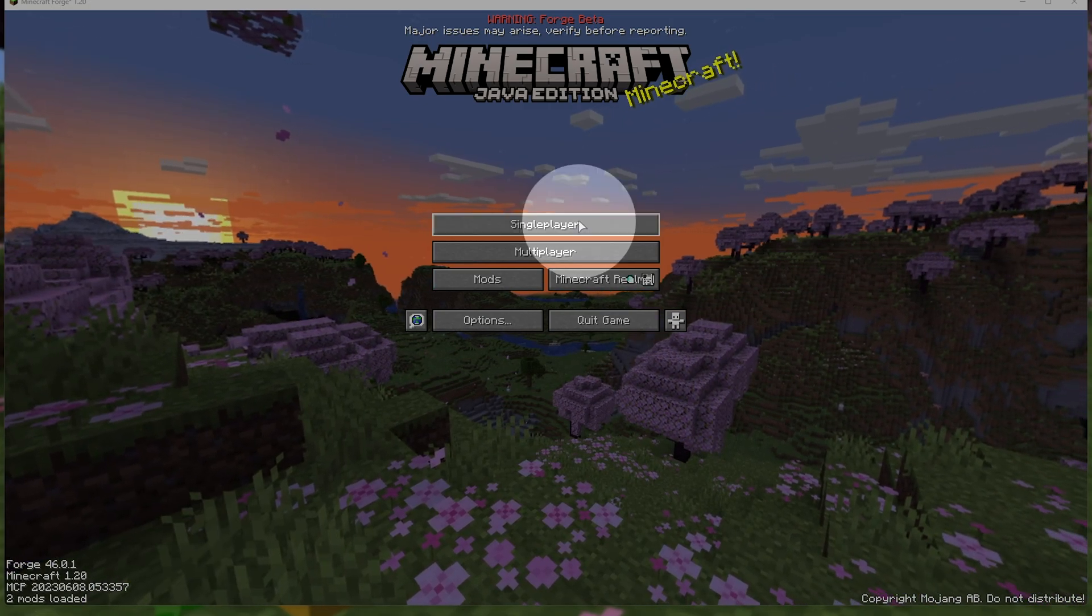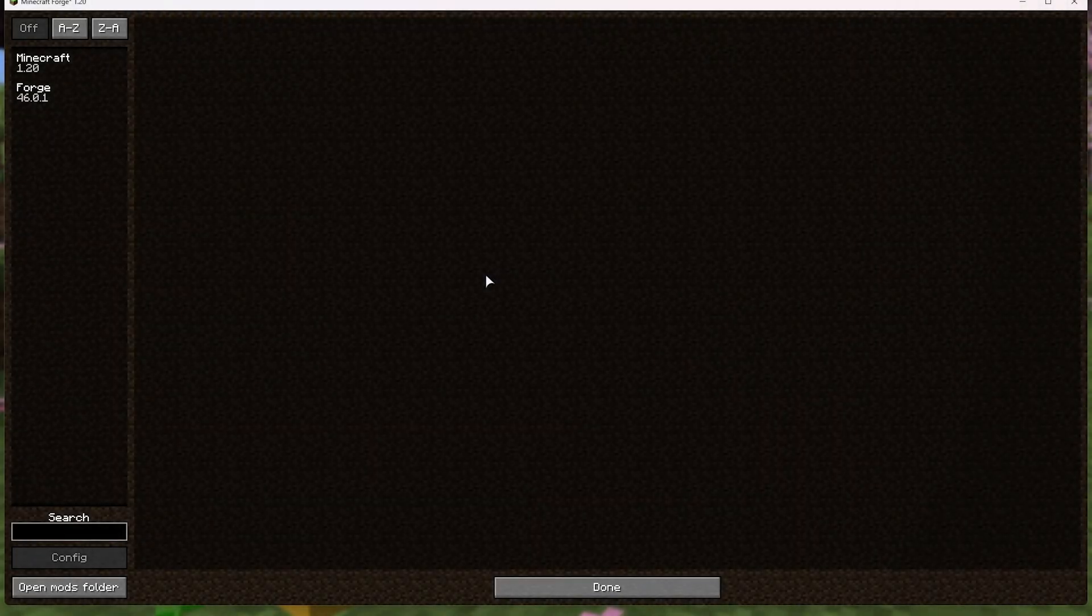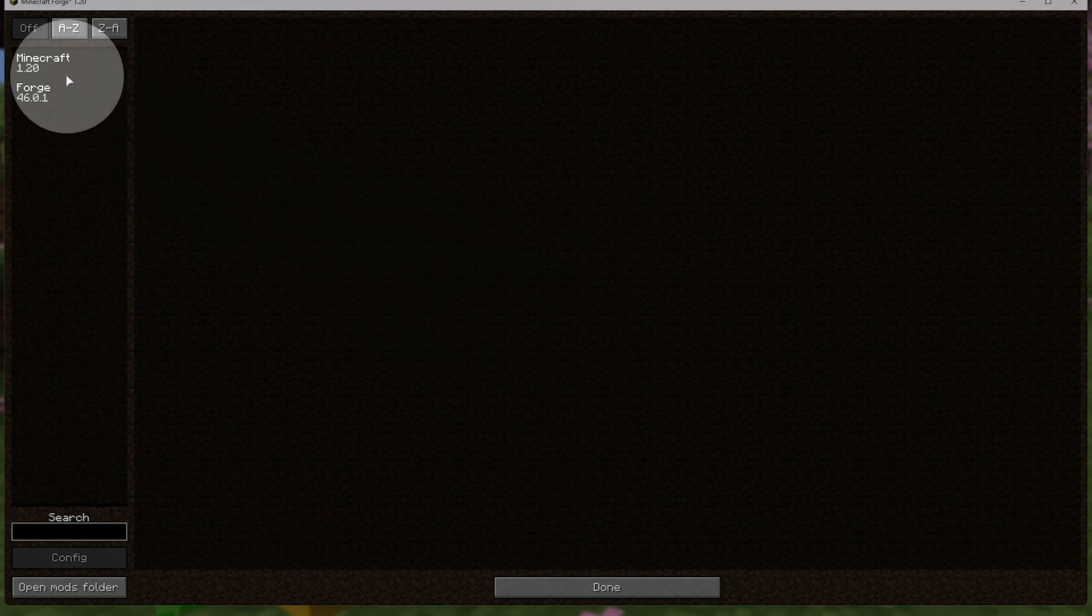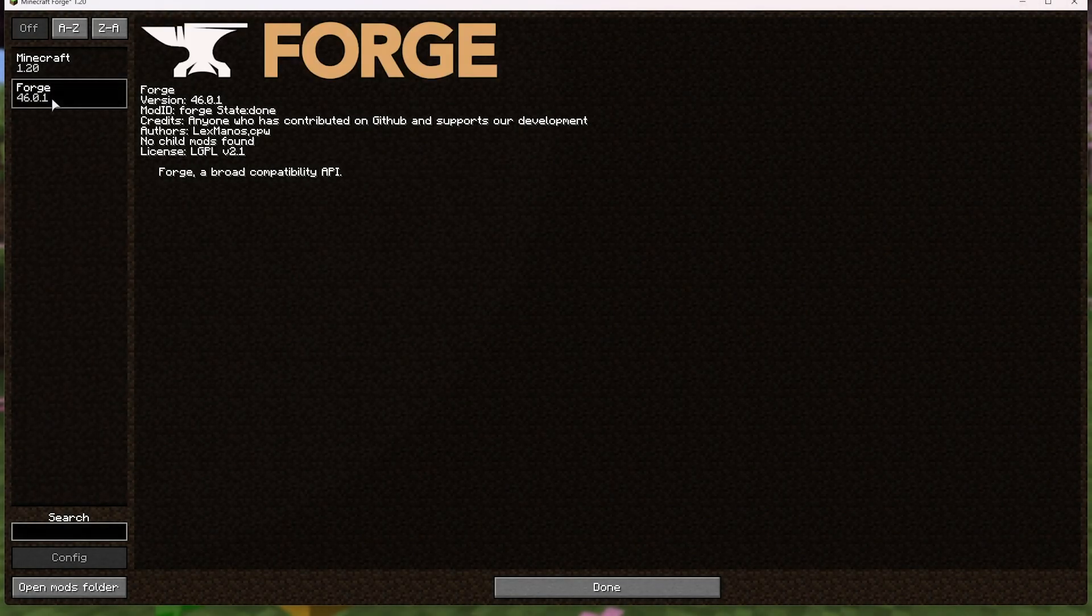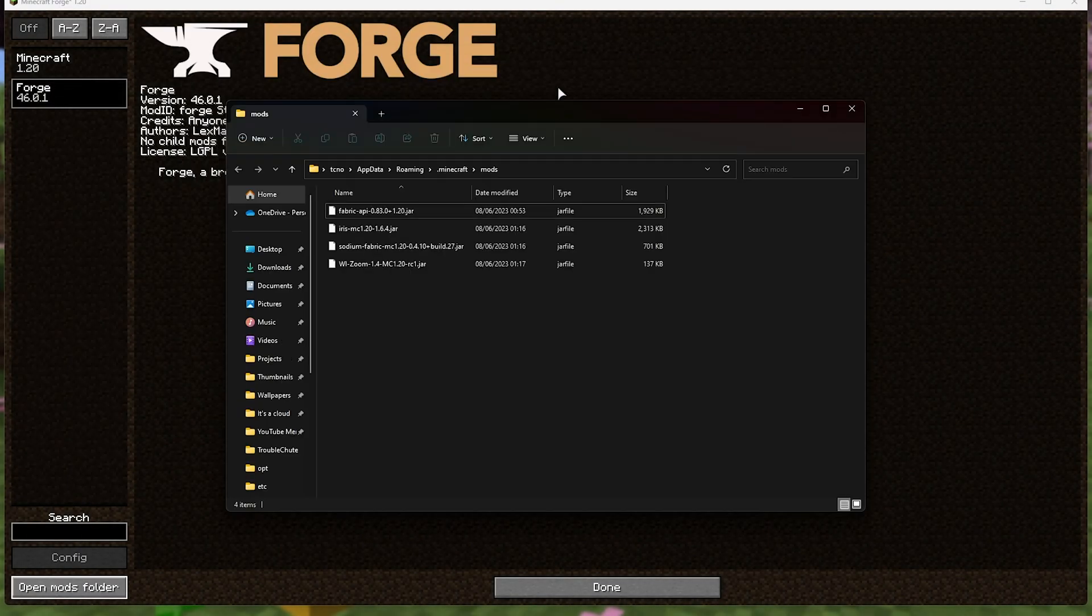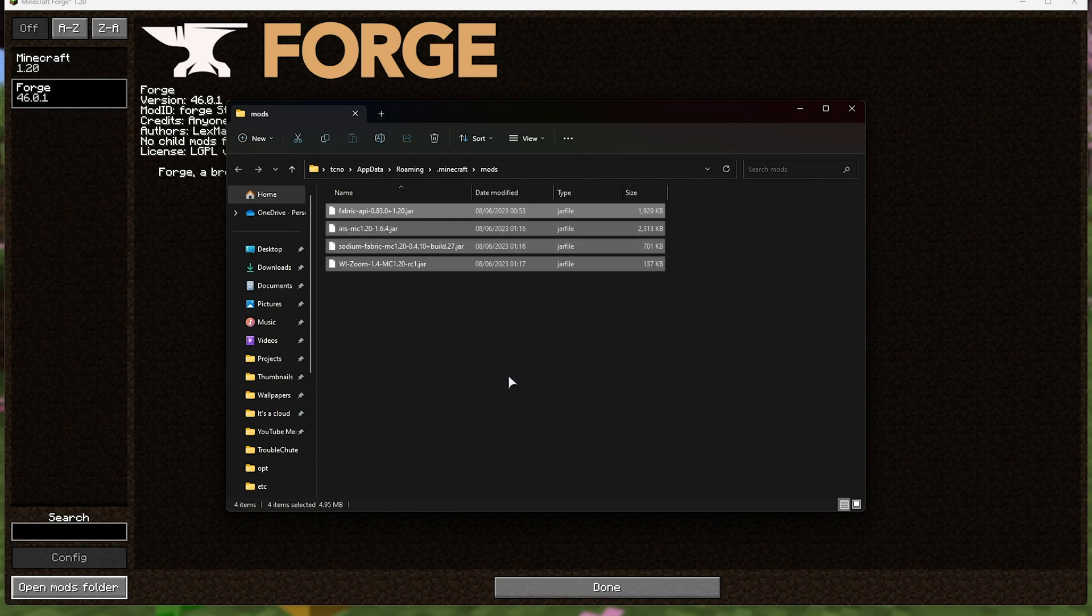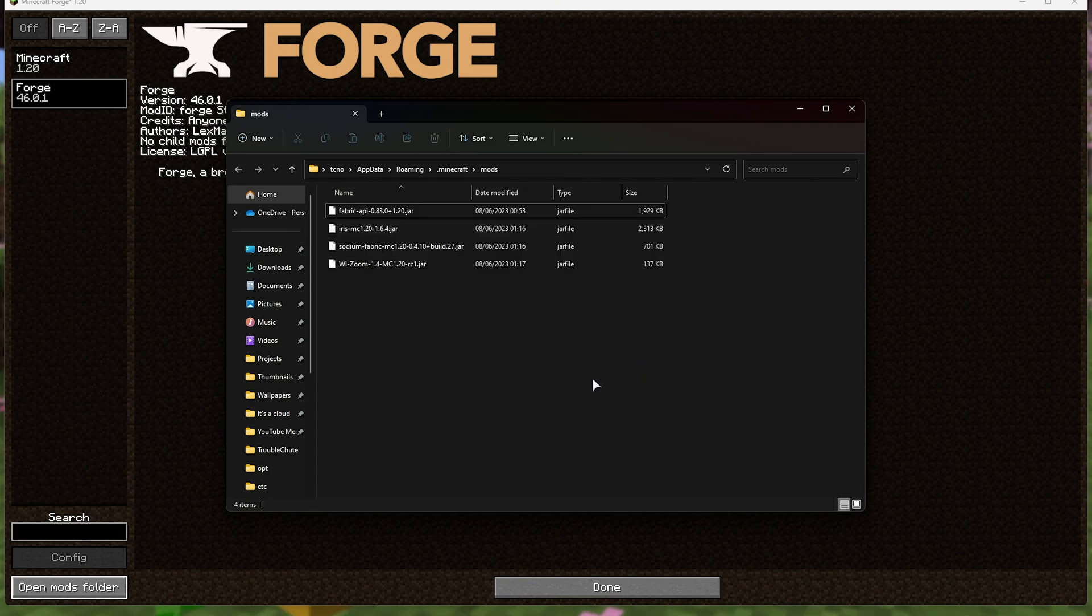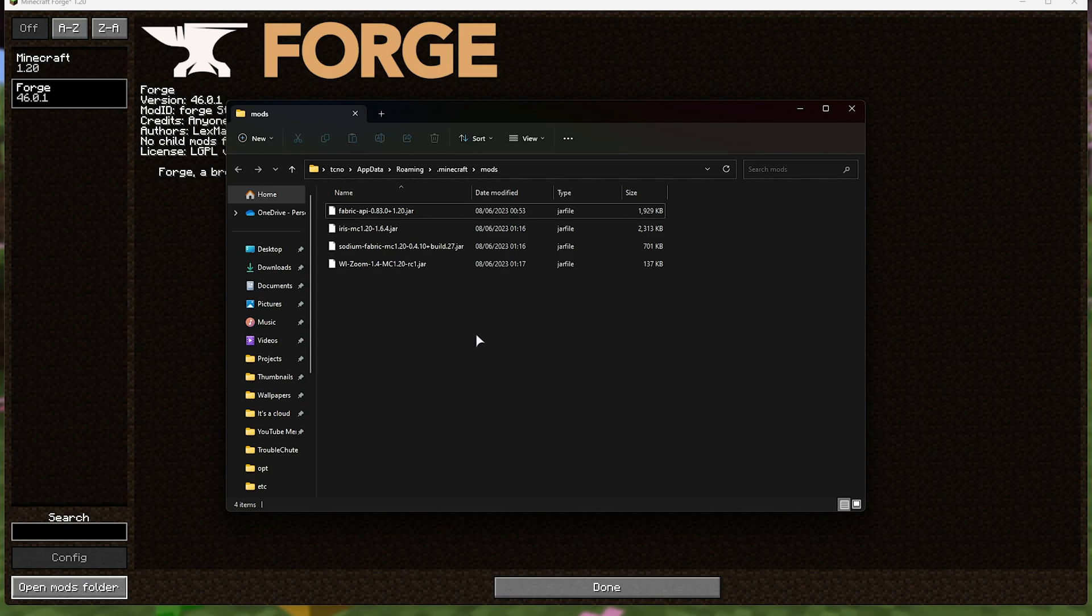You can head to the mods section and see what mods you currently have installed, click between them, and open the mods folder which will open this folder here. As you can see, I currently have some Fabric mods, but they'll be ignored by Forge for the most part. If you're running Fabric separately, you may need to remove or at least move your Fabric mods in order to switch between Forge and Fabric.